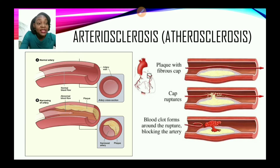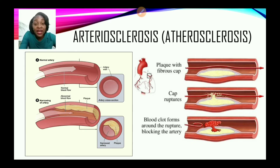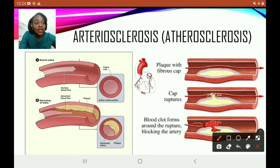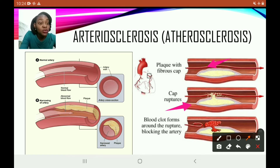Next, atherosclerosis — this is where there is a buildup of materials, which may be calcium, other minerals, and also fat built up in the arteries, causing a narrowing of the artery. Looking at this image: first we have plaque with a fibrous cap; then the cap ruptures; and when the cap ruptures, a blood clot forms or there is no blood passing through the arteries at all.